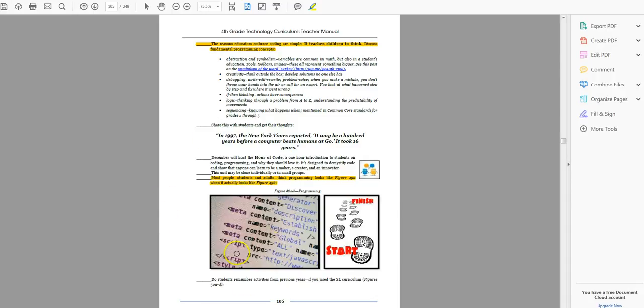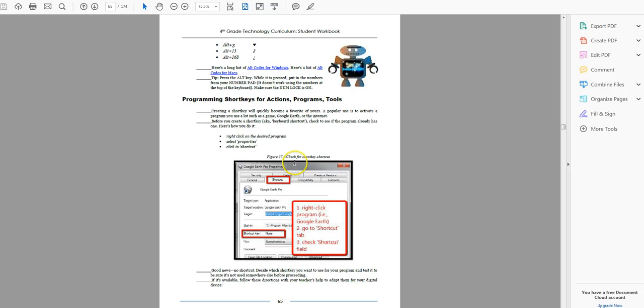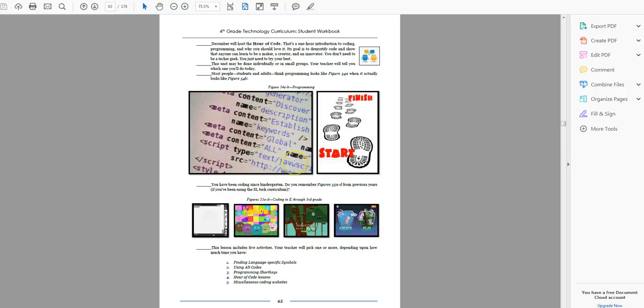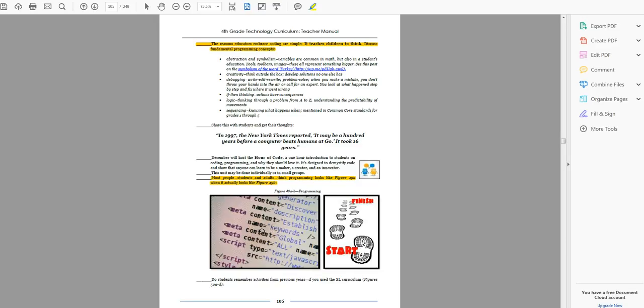Show students these two pictures and ask them when they hear the word coding, what do they think? It's also in their workbook. So you can just have them look in their workbook if you're using workbooks. Otherwise put this on your smart screen. And which is it? This looks like what most people, even teachers think of as coding: complicated gobbledygook. But this really is what it is.